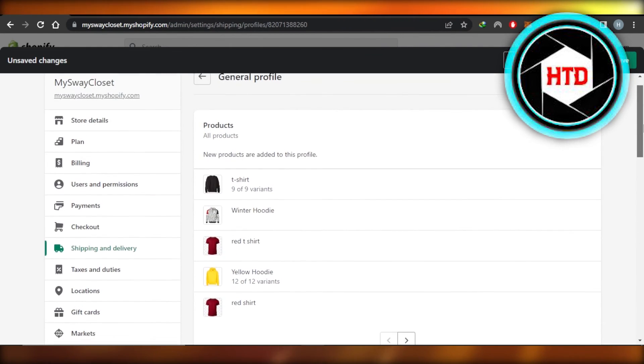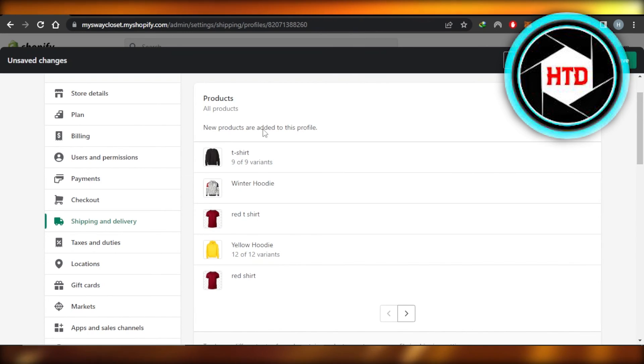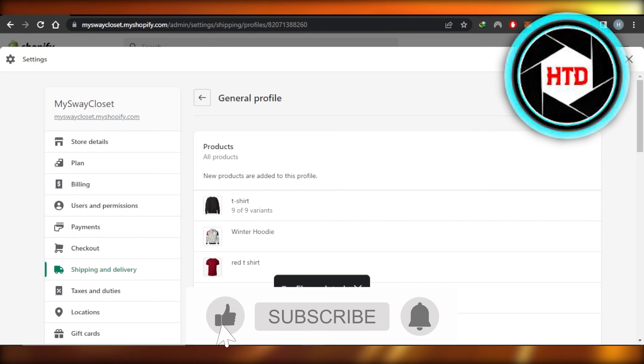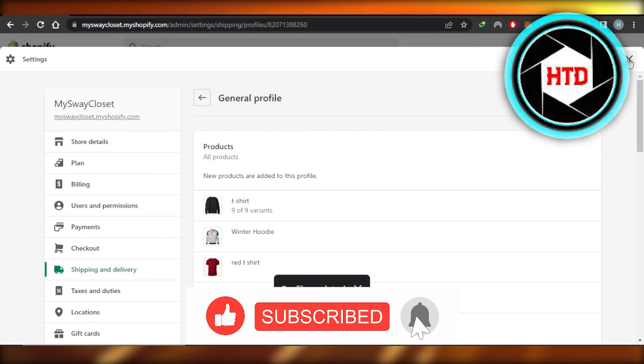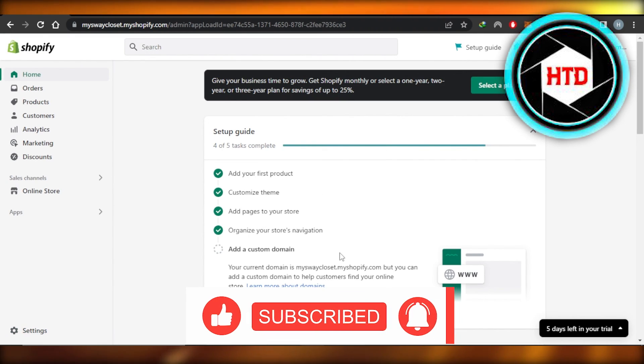And now you can of course add these shipping rates to different products that you have added. If this was a big help, don't forget to give this video a big thumbs up, leave a comment down below, turn on bell notification, and subscribe to YouTube channel.